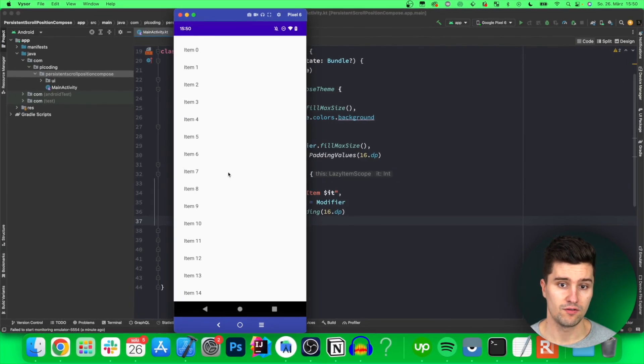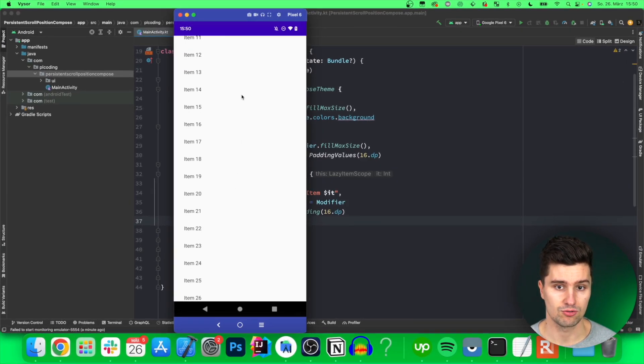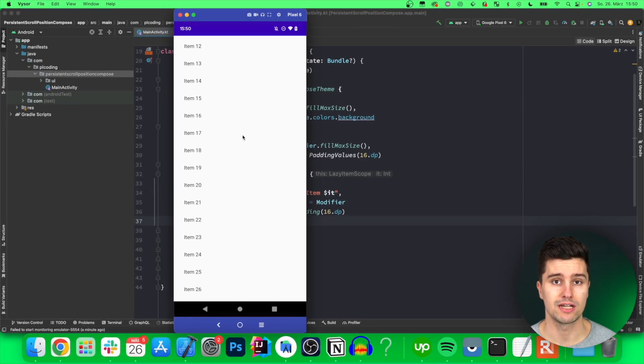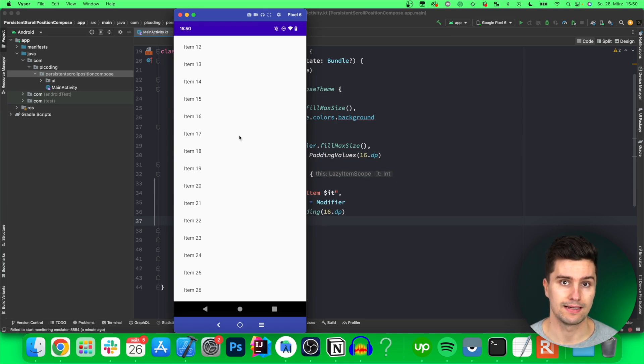So by default a lazy column already saves the scroll position for screen rotations and even process death but it does not save that for real application death.